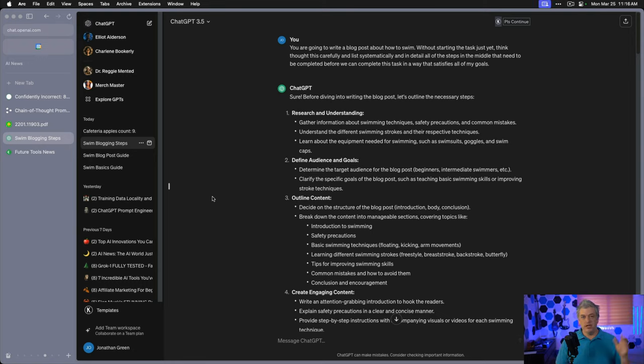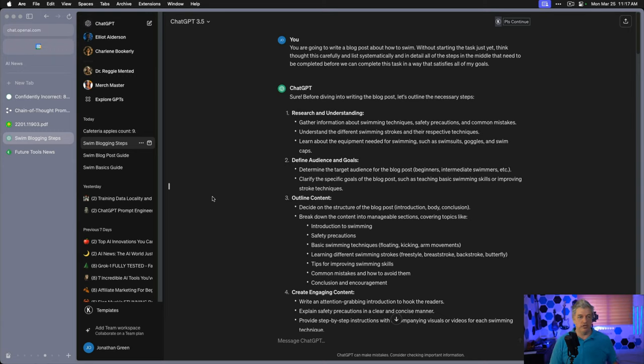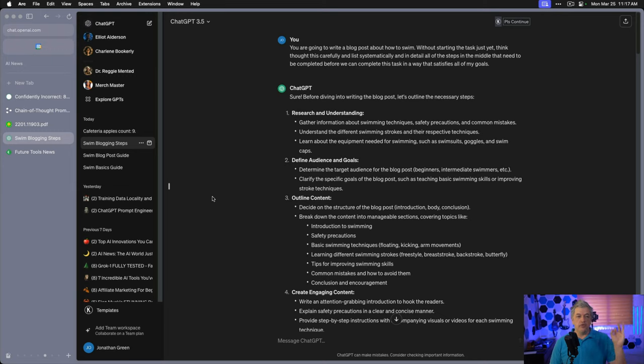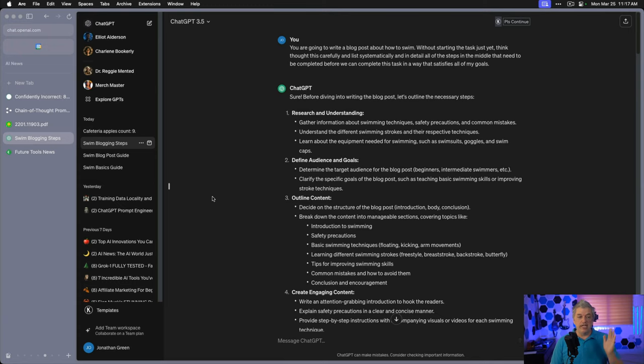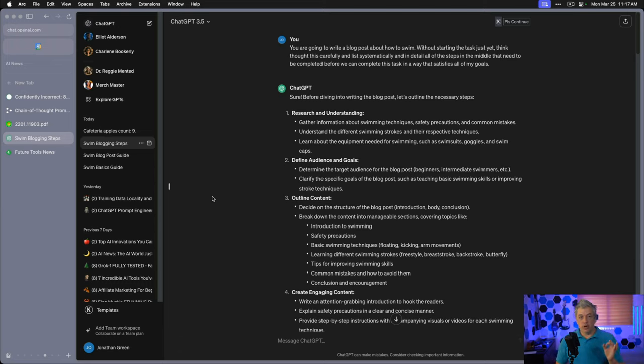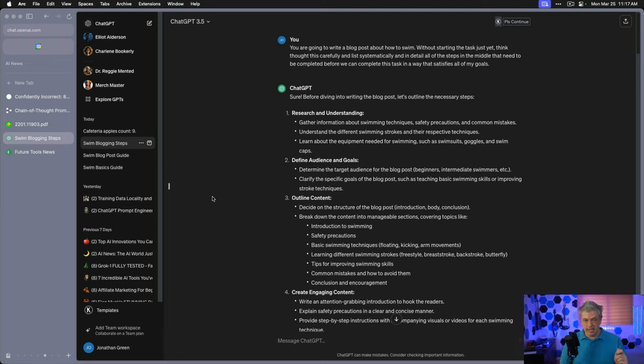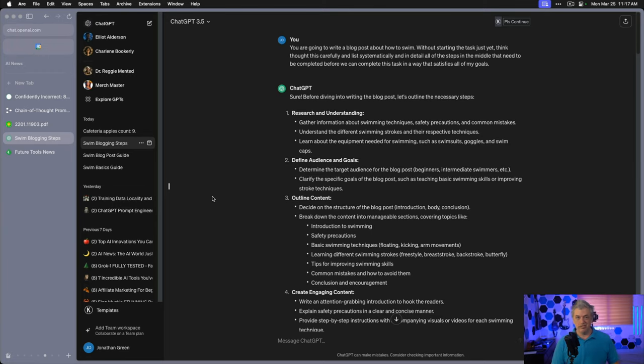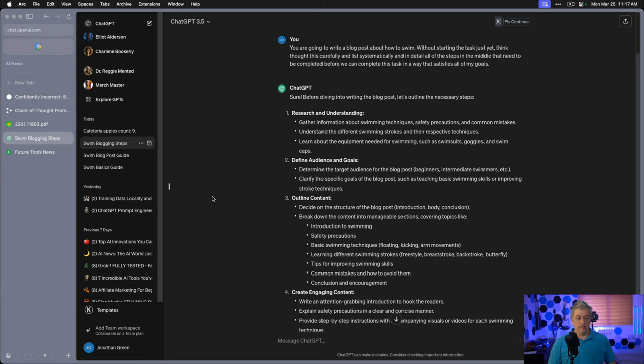Hope this blows your minds. Here's the first prompt and I'll put the text right below this video because this is the game changer. You're going to write a blog post about how to swim without starting the task just yet. Think through this carefully and list systematically and in detail all of the steps in the middle that need to be completed before we can complete this task in a way that satisfies all of my goals. This prompt, which I wrote, is designed to get ChatGPT or any AI model to write its own chain of thought for a task that's actually useful.